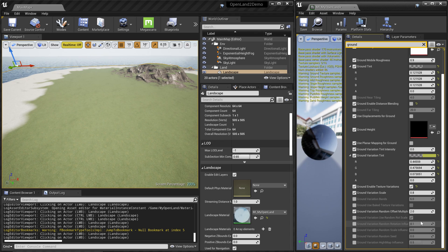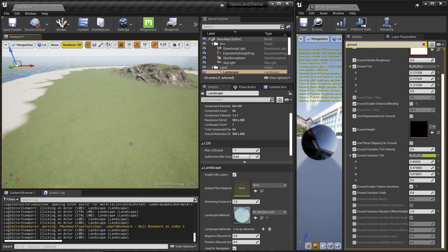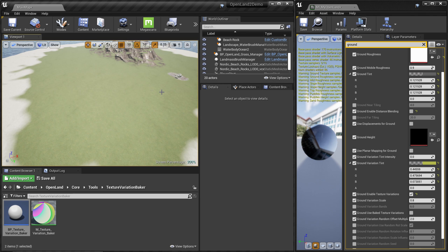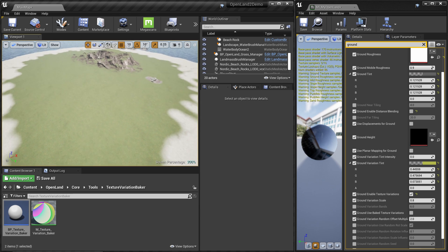The Variation Band value changes the effect as well. We also have an Offset option, which offsets the structures in UV space — try different values there. We also have Rotation Scale and a Random Seed you can play with to get the feel you want.